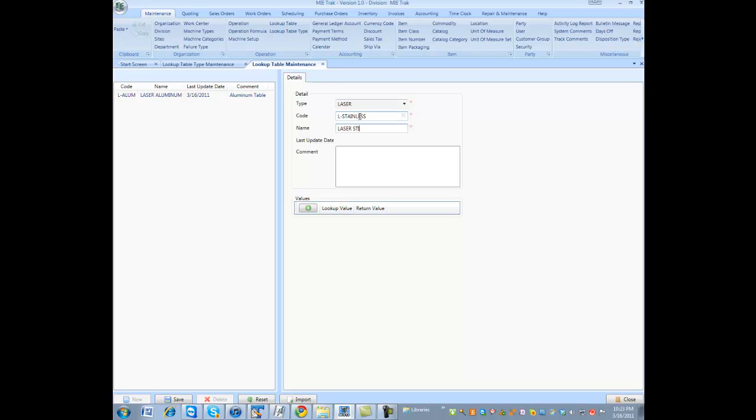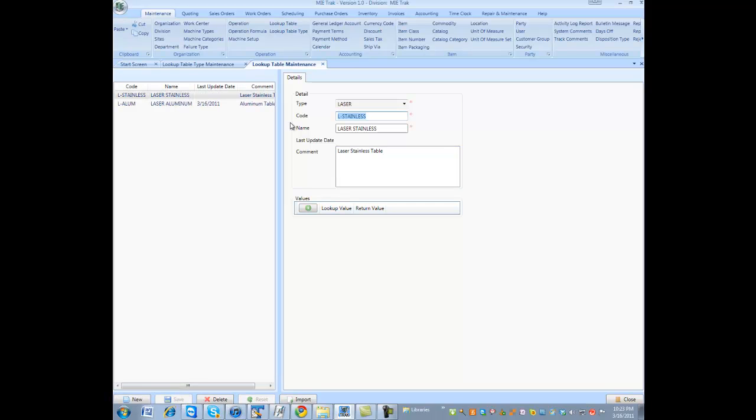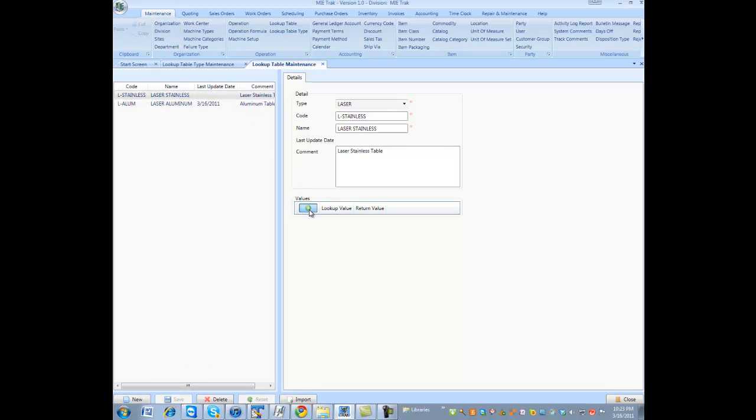Laser stainless. Laser stainless table. Now, I can come in, save that, and actually now add my lookup values.